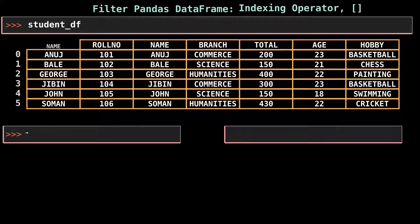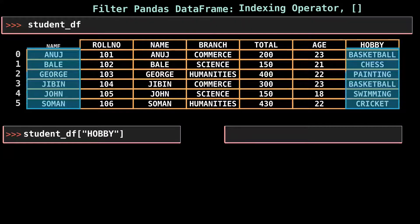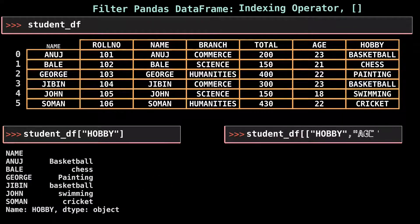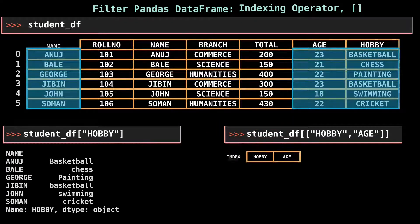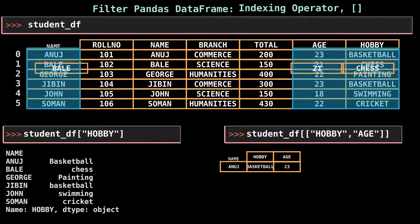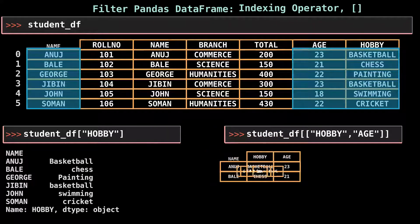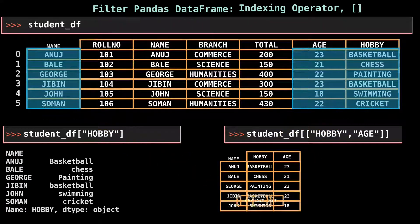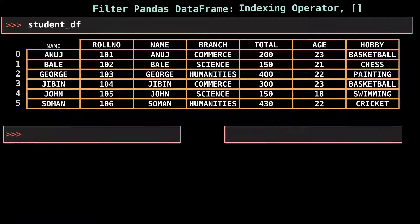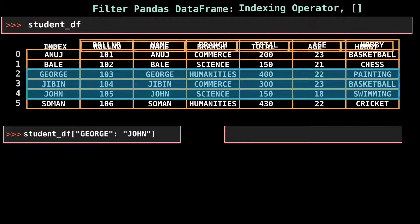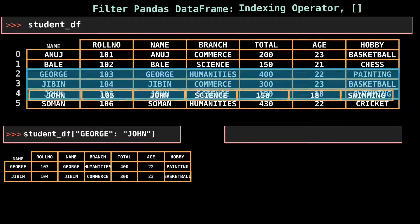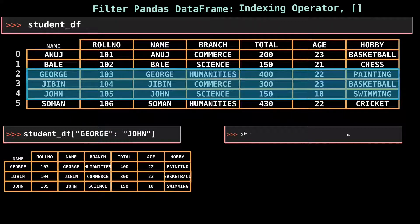Most people are familiar with the primary purpose of the DataFrame indexing operator, which is to select columns. A string selects a single column as a Series, and a list of strings selects multiple columns as a DataFrame. To select a single column, simply put the name of the column in between the brackets — for example, student_df['hobby']. It's also possible to select multiple columns by passing a list of column names, such as hobby and age.